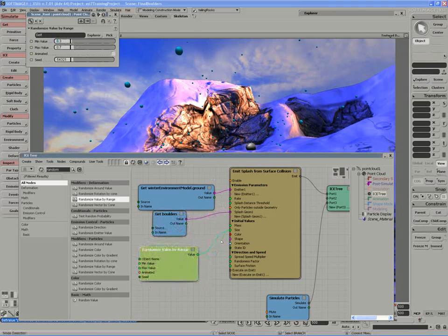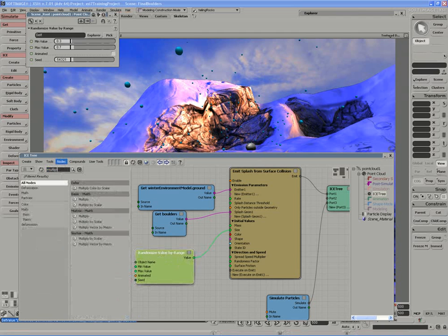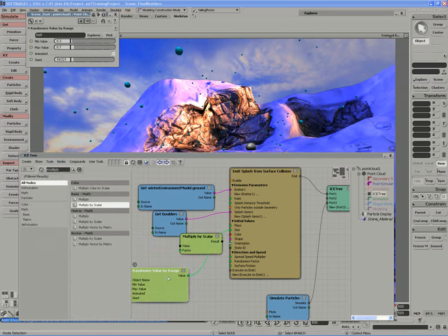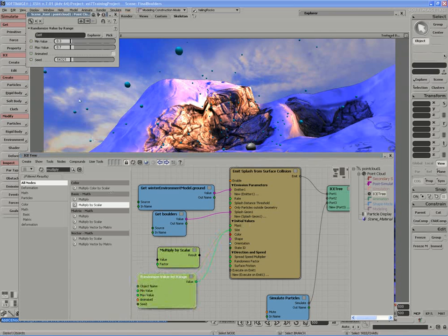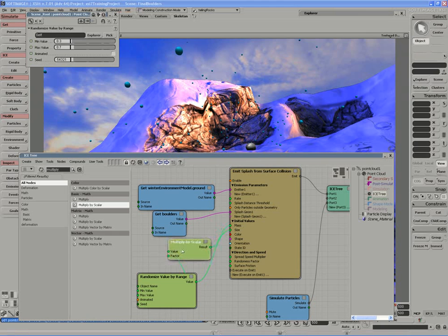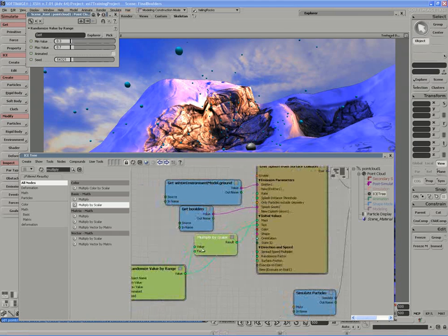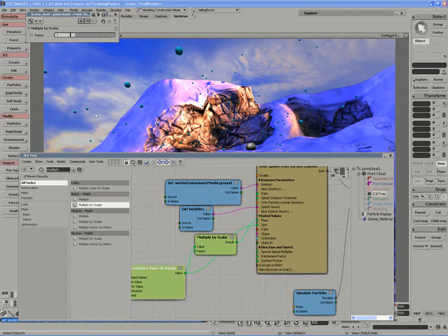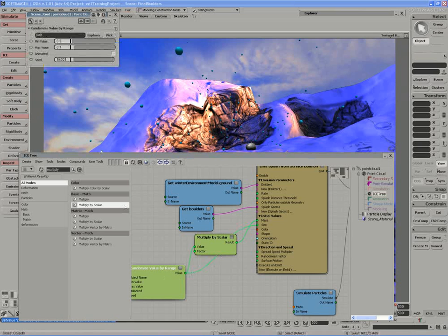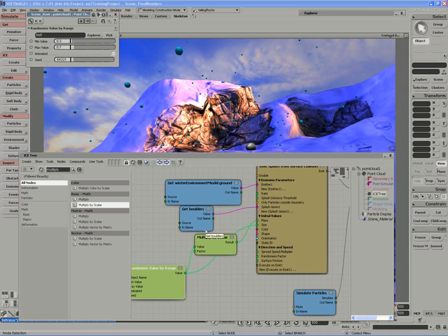I'm also going to make sure that the mass of each particle is randomized as well. So I'll multiply my existing randomized node driving the size by a scalar value. Essentially, I want a relationship between size and mass. So if I take a small mass or a large mass and I multiply that, or a small size or a large size, and I multiply that by a value, I'll get a small particle with a smaller mass and a larger particle with larger mass. Now, if I multiply by 1, I'm going to get the same number. I want a smaller mass, so I'll multiply by 0.5. So a particle with a size of 0.3 will have a mass of 0.15, and a particle with a size of 0.7 will have a mass of 0.35. Okay, that looks pretty good there.